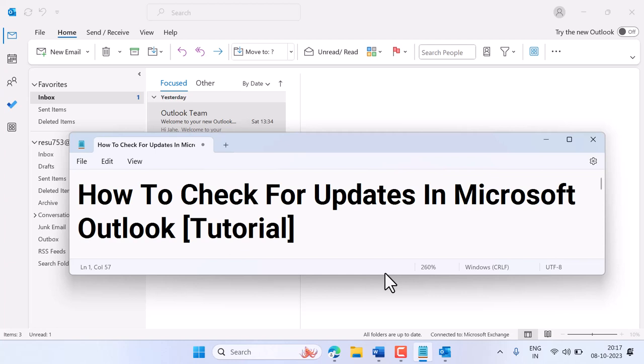Hello guys, in this short and basic video I'm gonna show you how to check for updates in Microsoft Outlook. So guys, if you are using Microsoft Outlook and you want to check for updates...